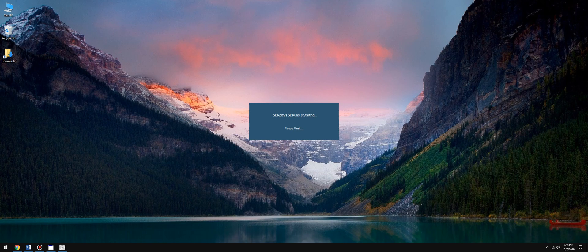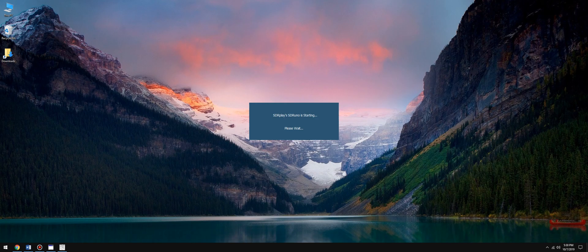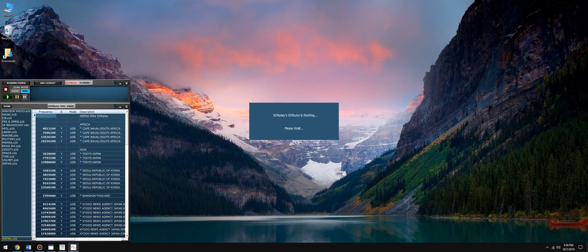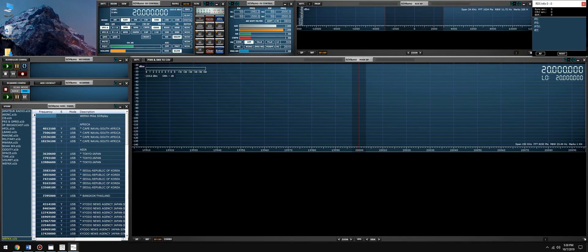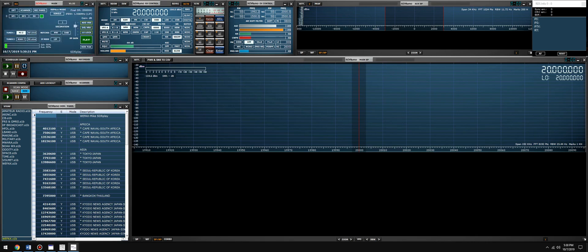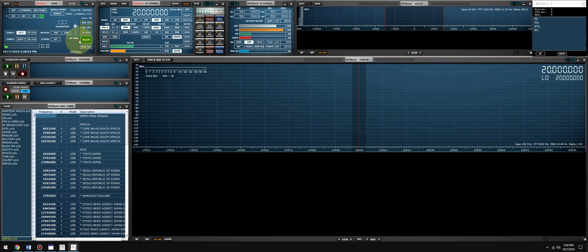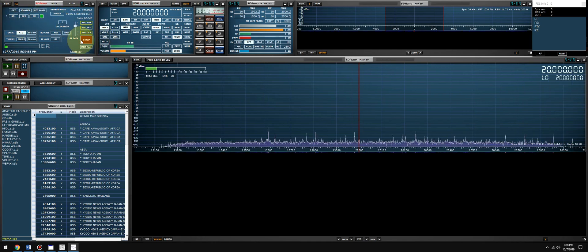If everything is working well, HF Weatherfax decoder should tune SDRuno using the UDP transport over the virtual COM port pair. SDRuno will take the demodulated audio over VAC, send it to the HF WEFAX decoder, and the decoder will receive that signal, process it, and display a picture on the screen.